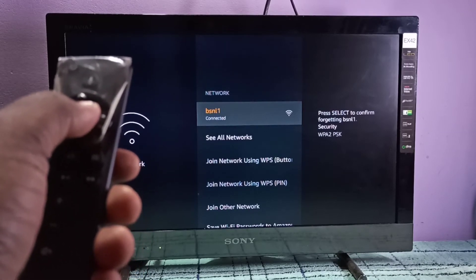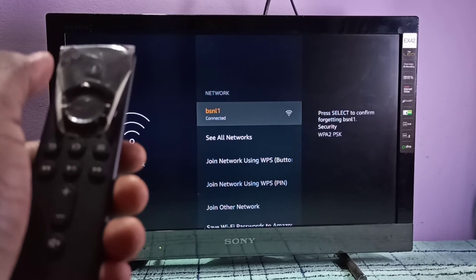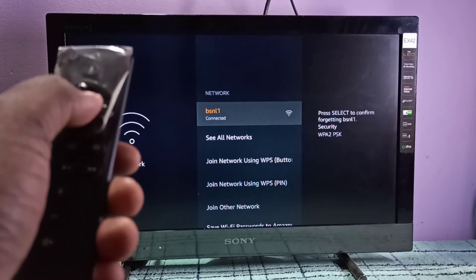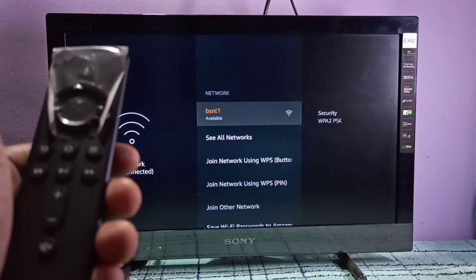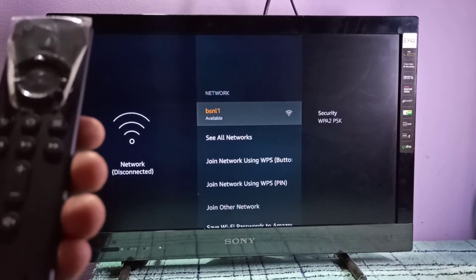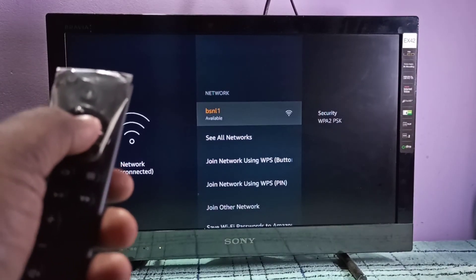Press the select button to confirm the deletion. See, now it has removed the password. We can just select the network.